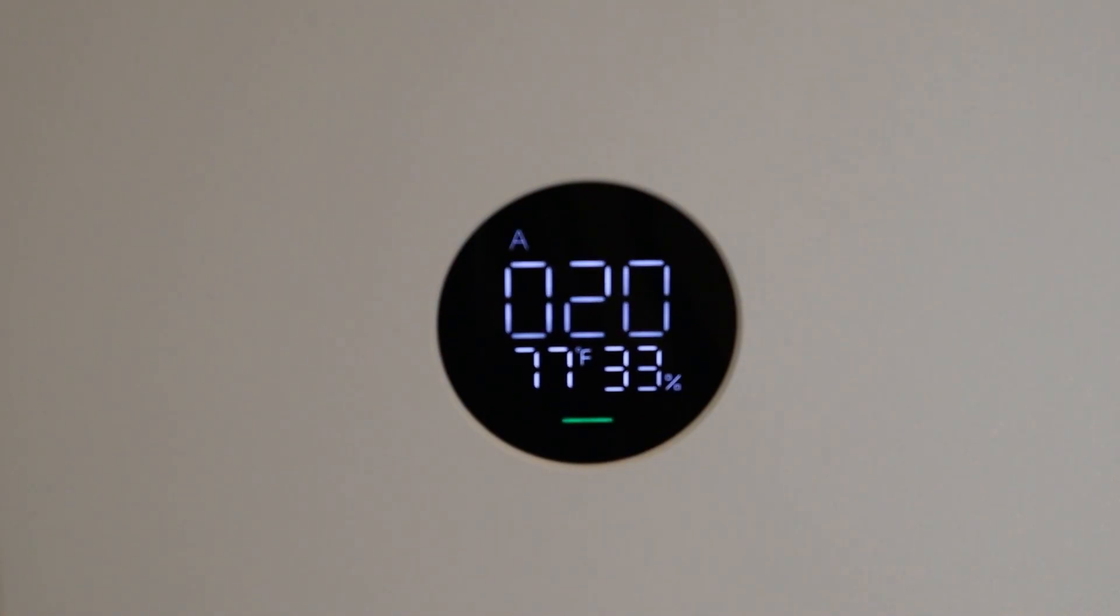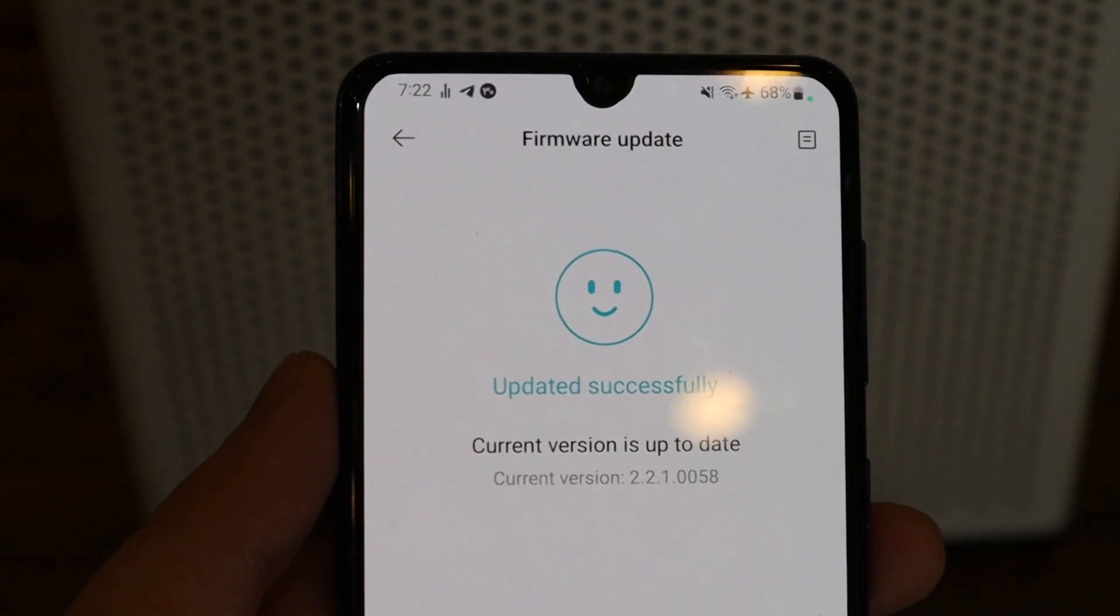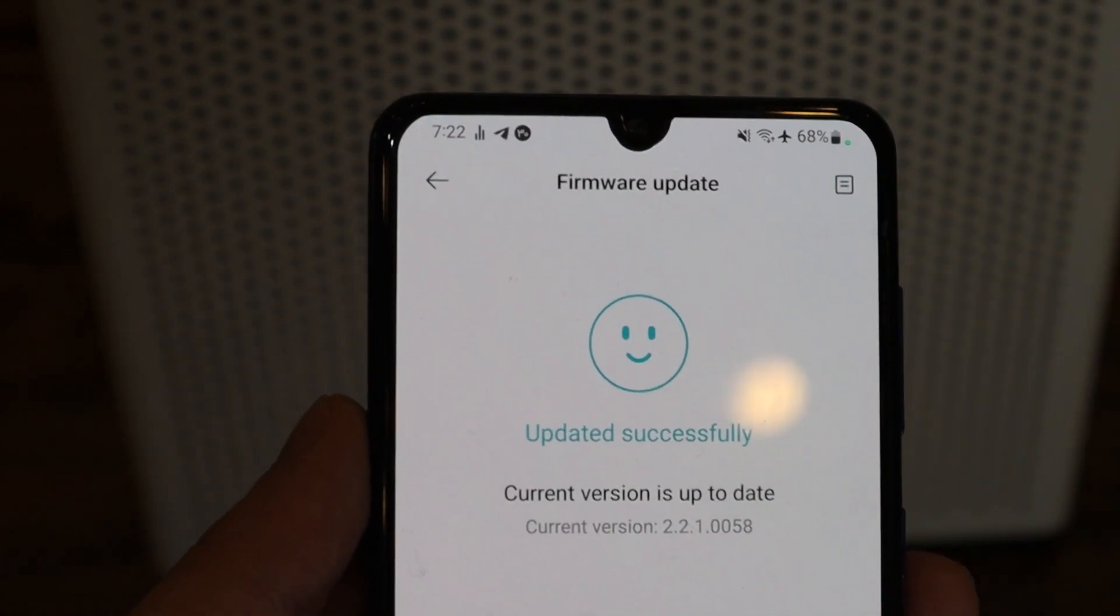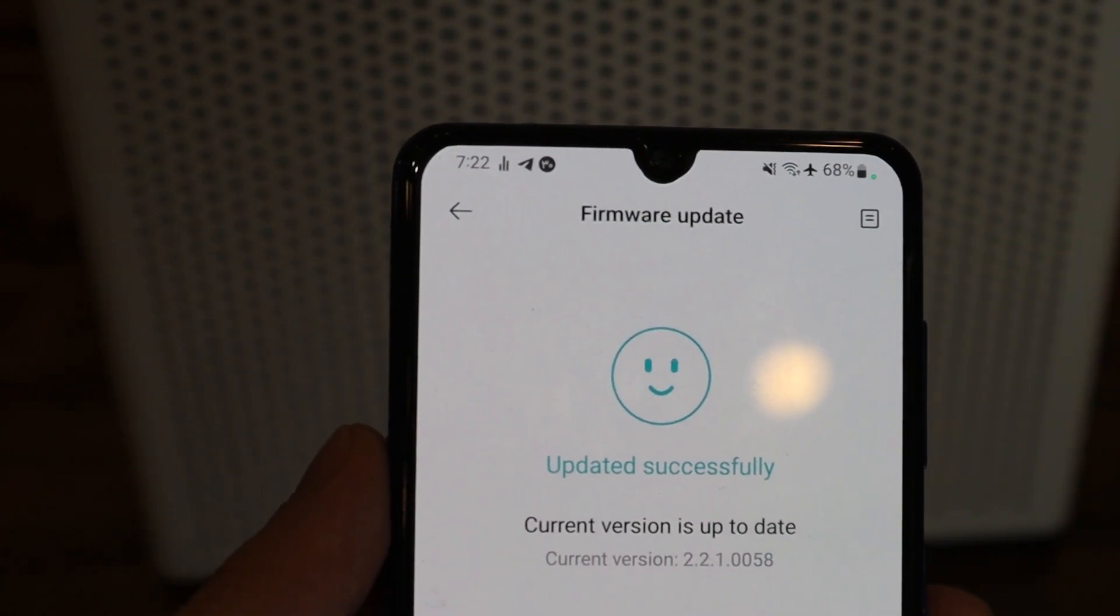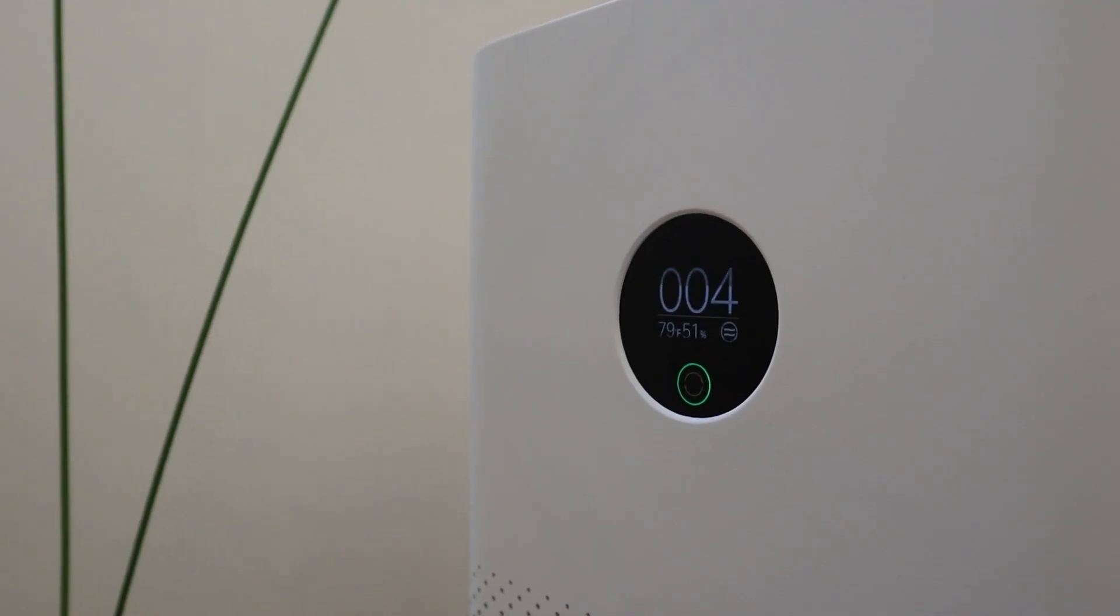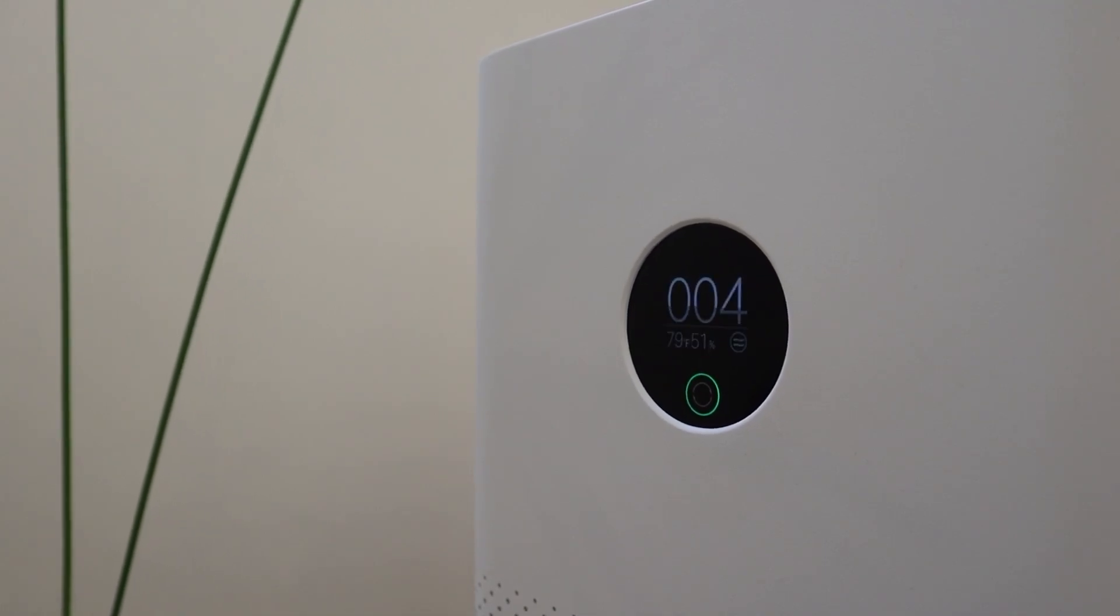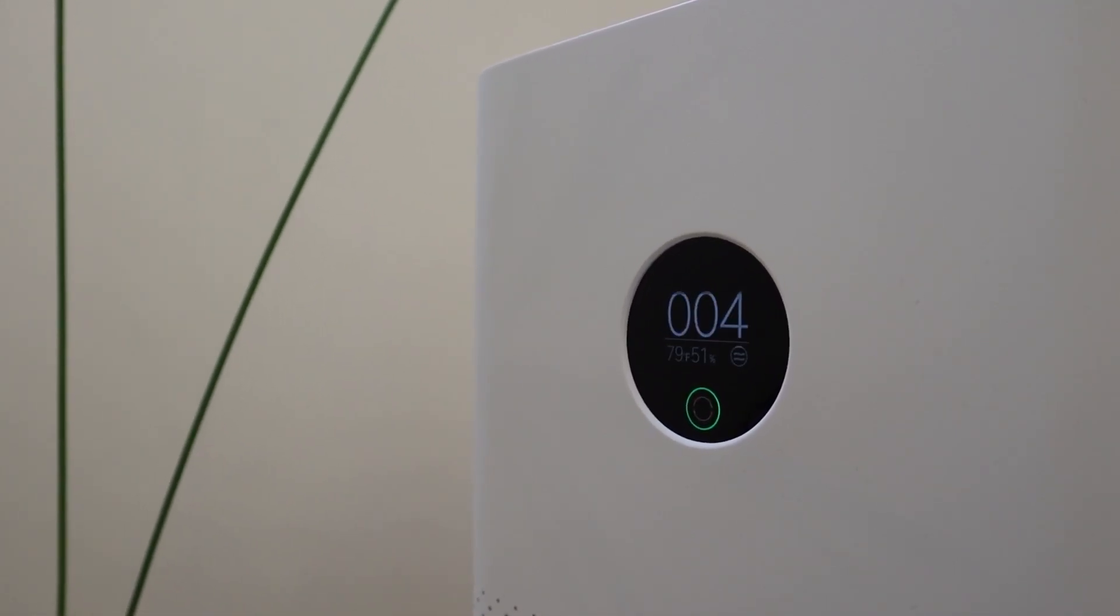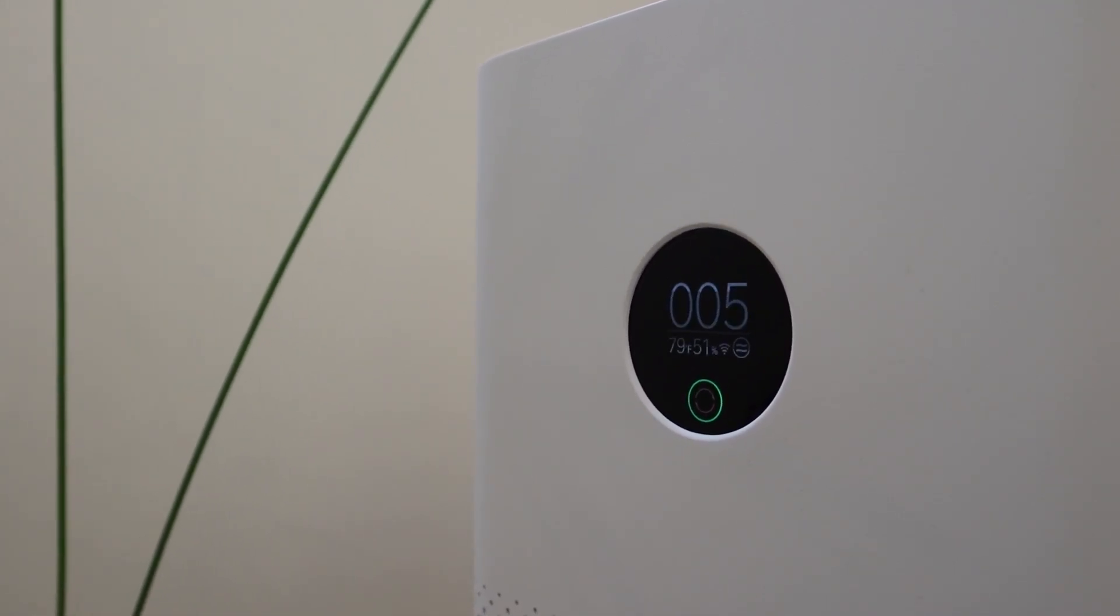Once the update is done, you get a notification and it says 'Updated Successfully.' Congratulations! Today in this video you learned how to update your device correctly.